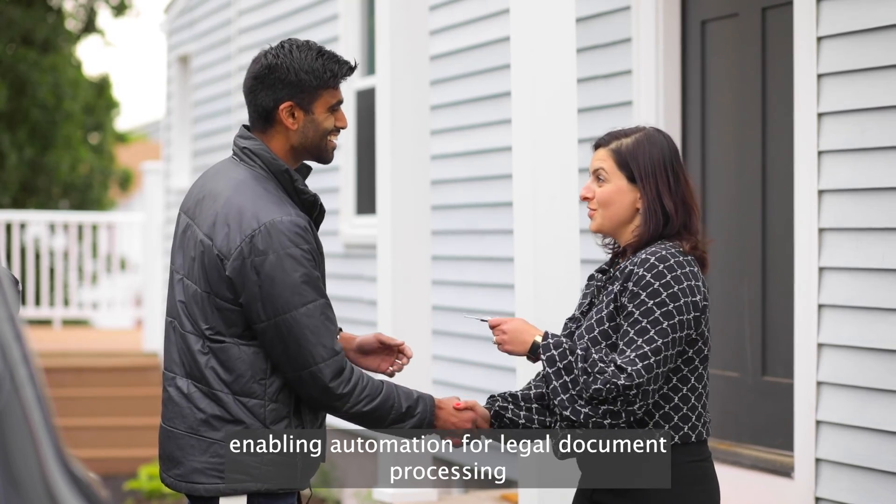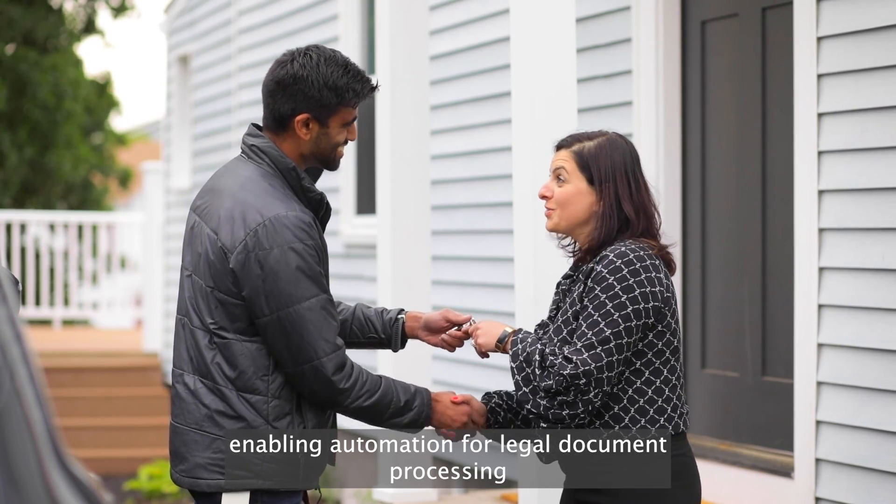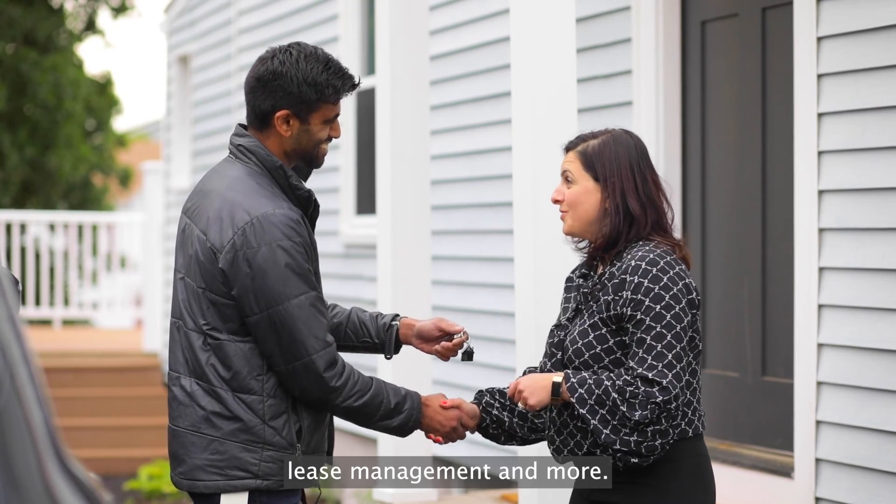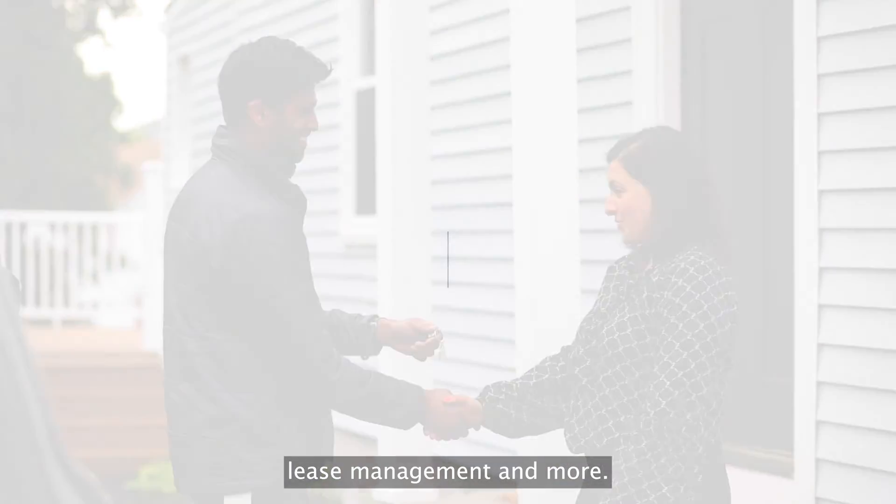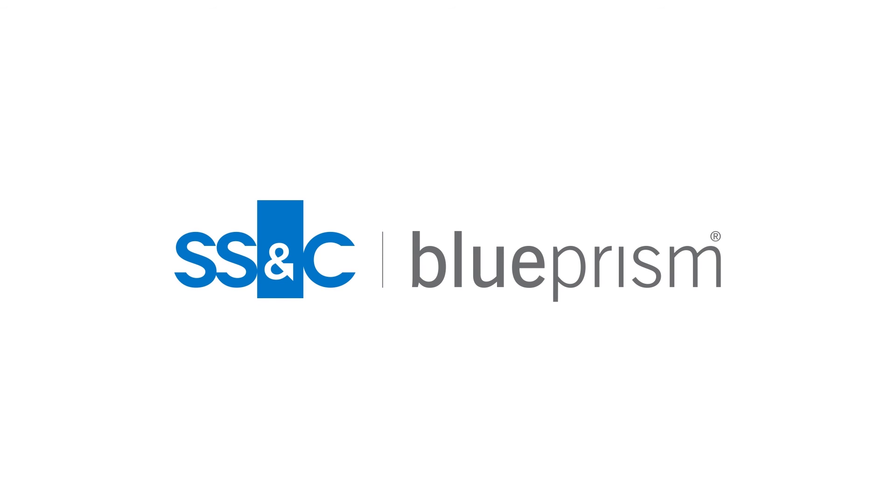This enables automation for legal document processing, lease management, and more. Welcome to the future of Intelligent Automation.